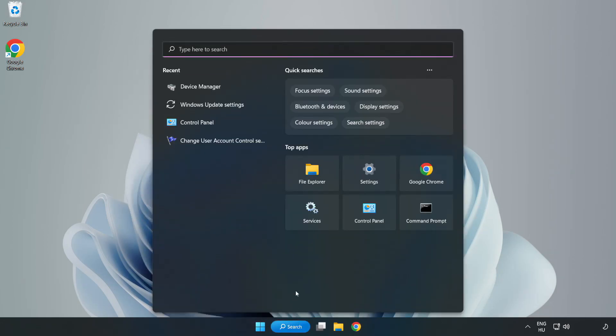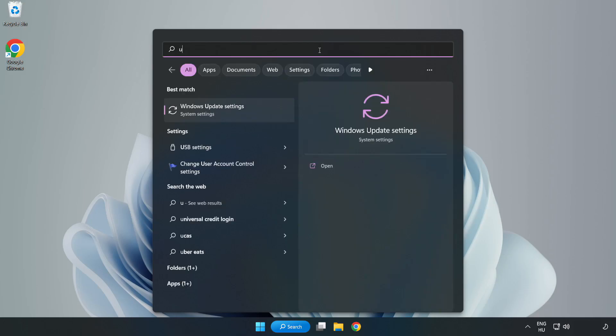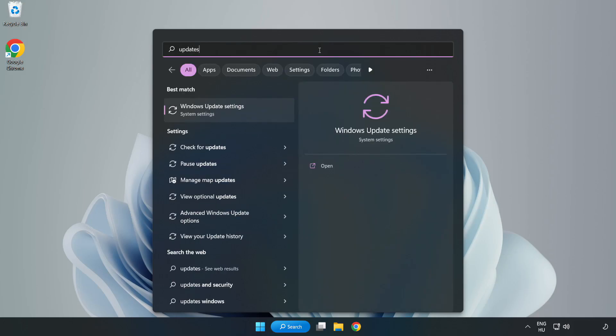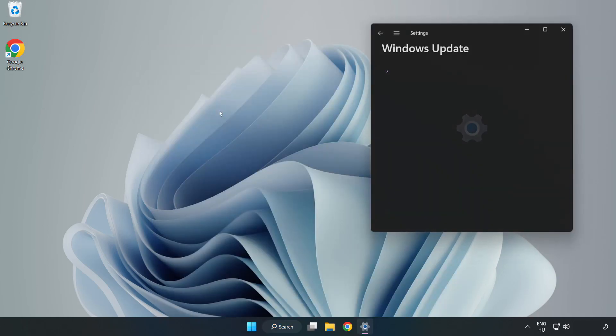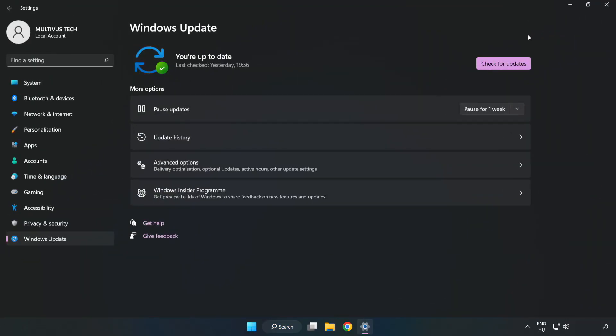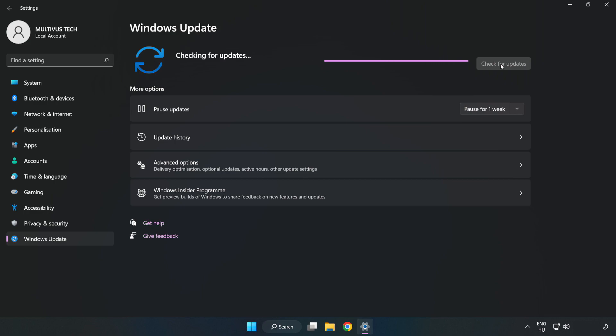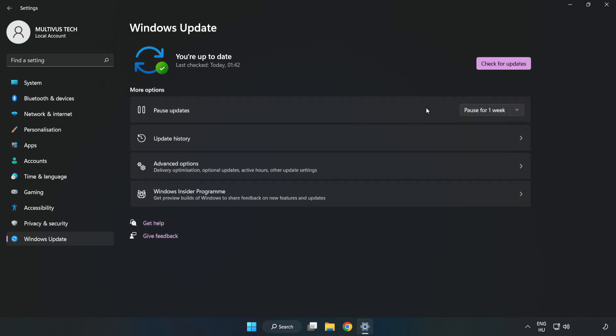Click search bar and type update. Click windows update settings. Click check for updates. After completed, click close.